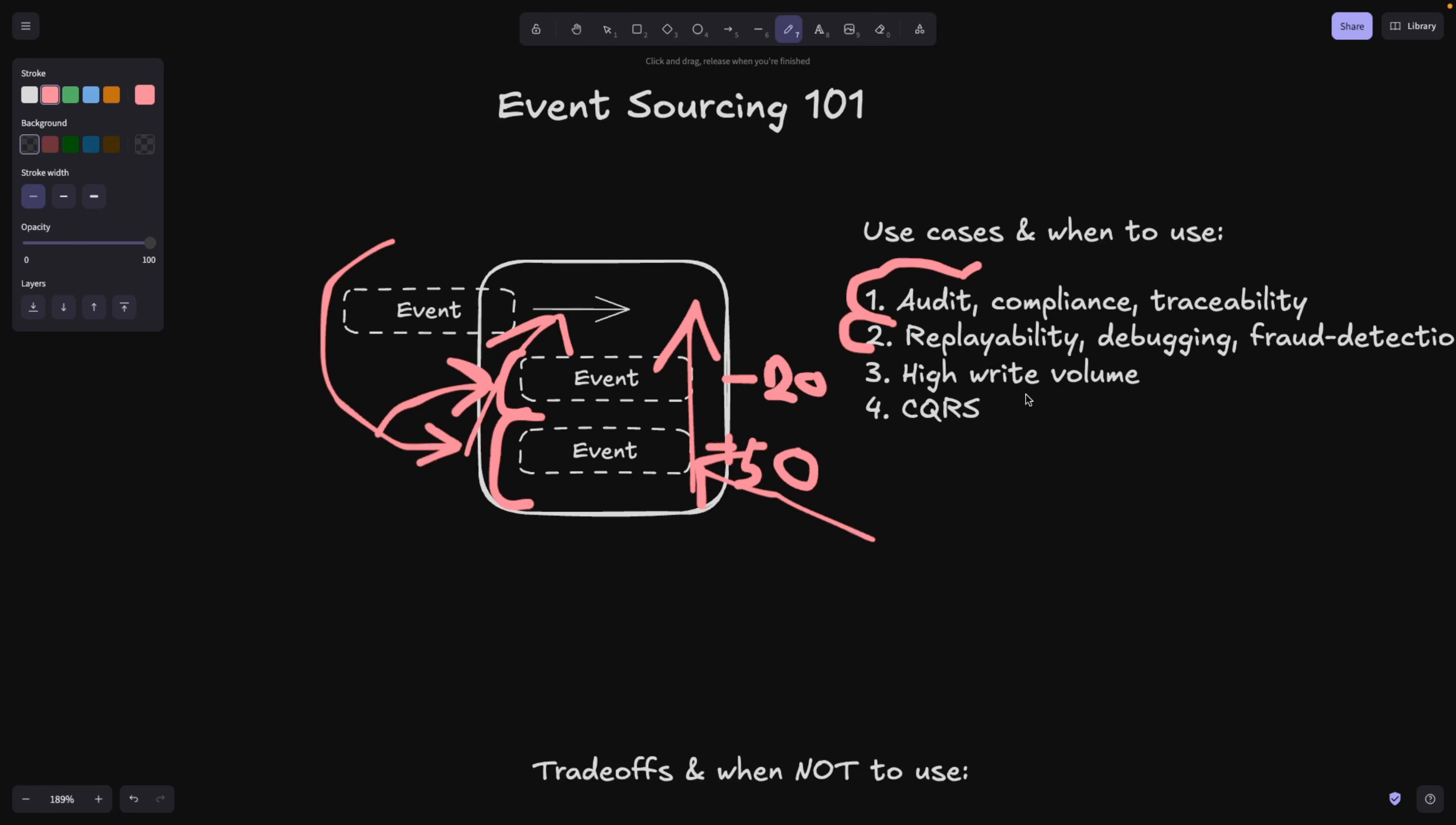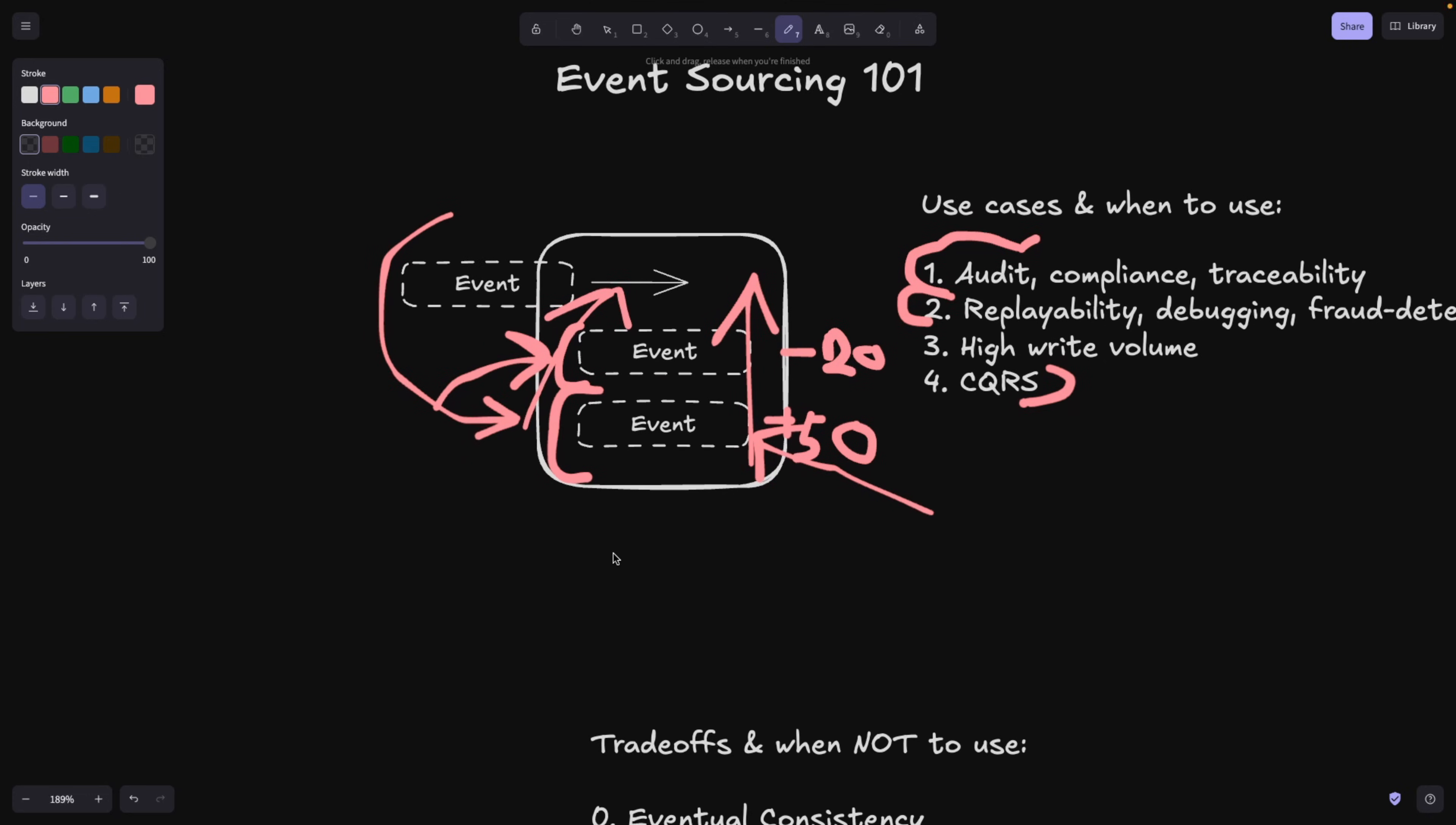Why is it good? Because you can combine it with CQRS, command query responsibility segregation, it's also another design pattern. And I have a video on this, go check it out. Basically we're trying to separate the read databases from a write database.